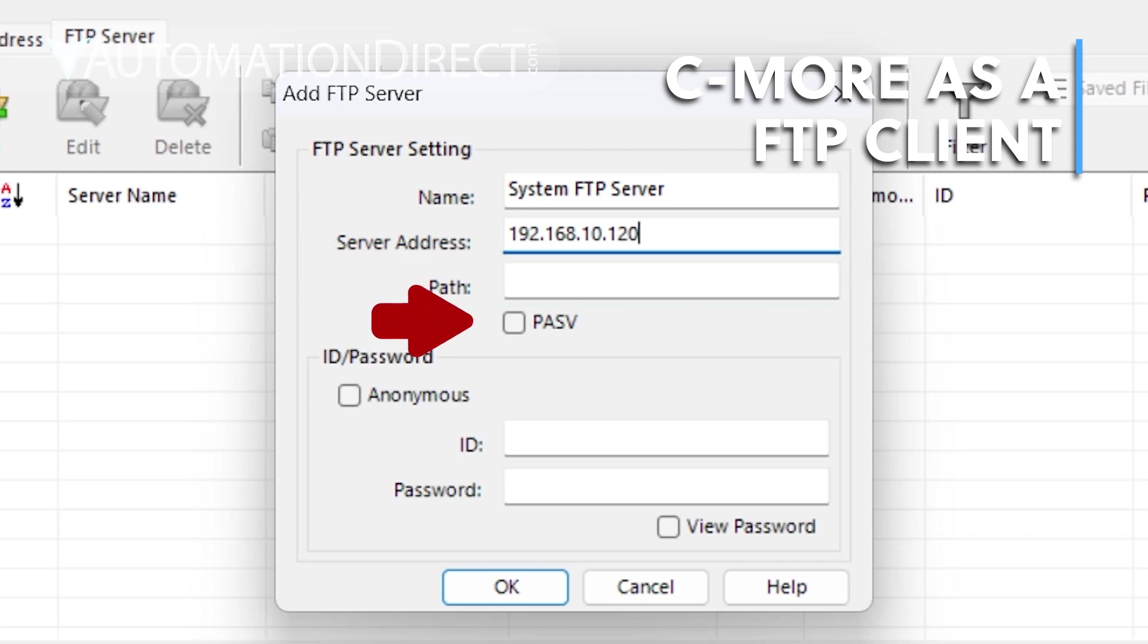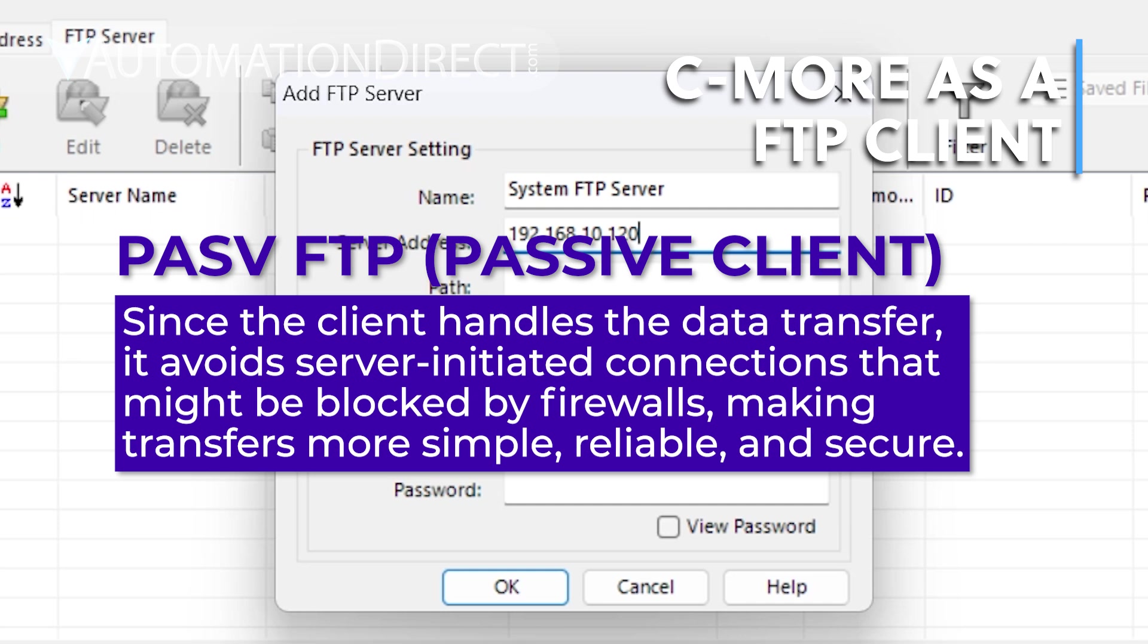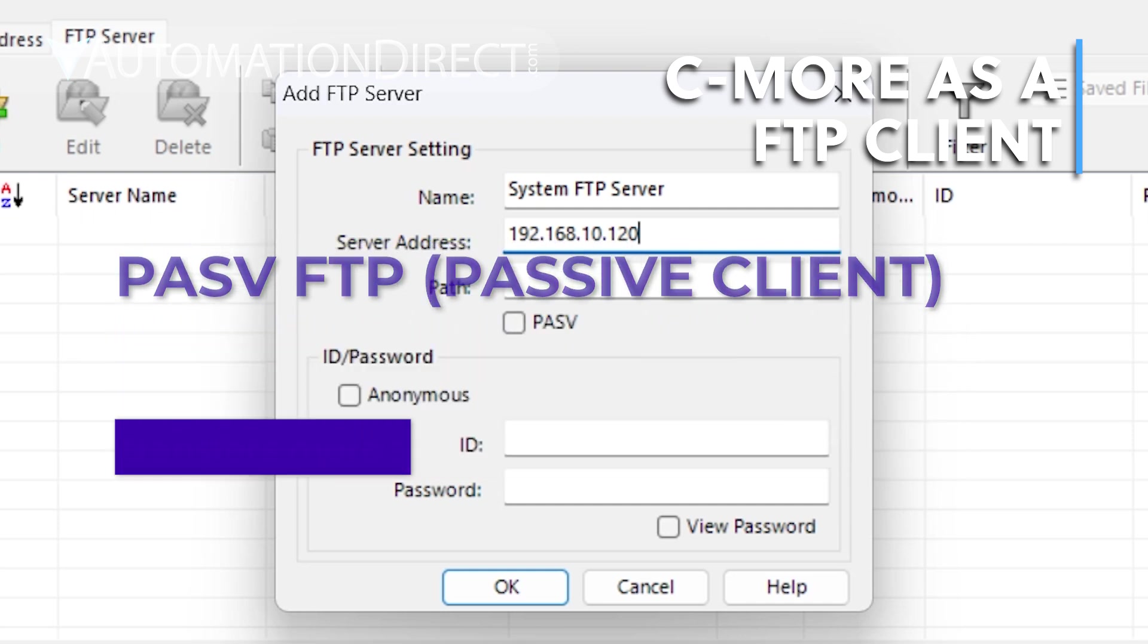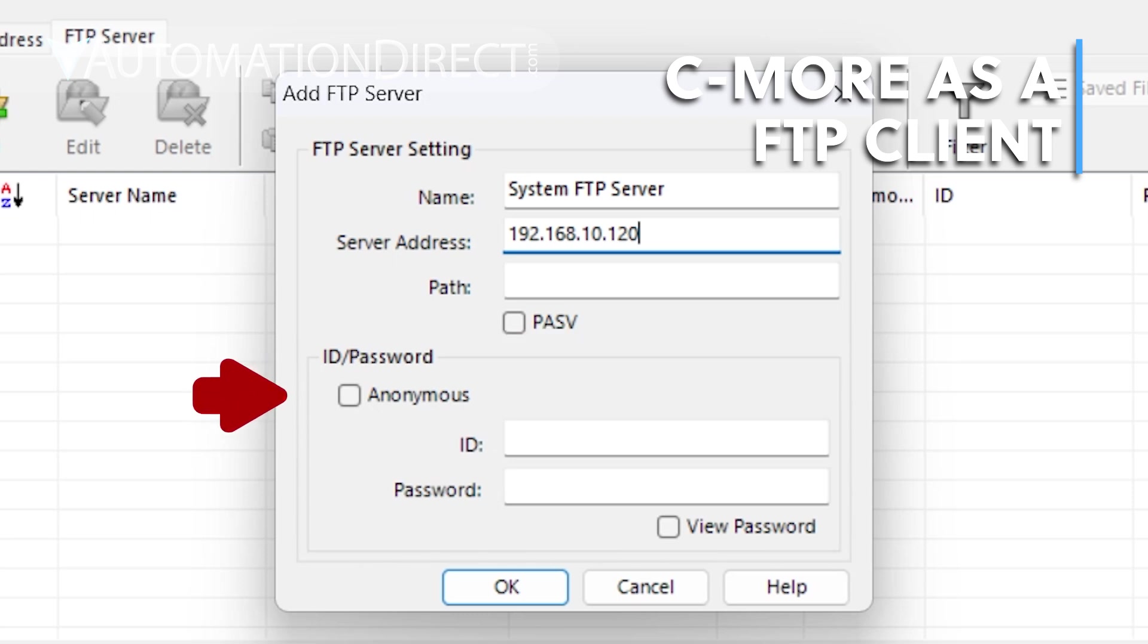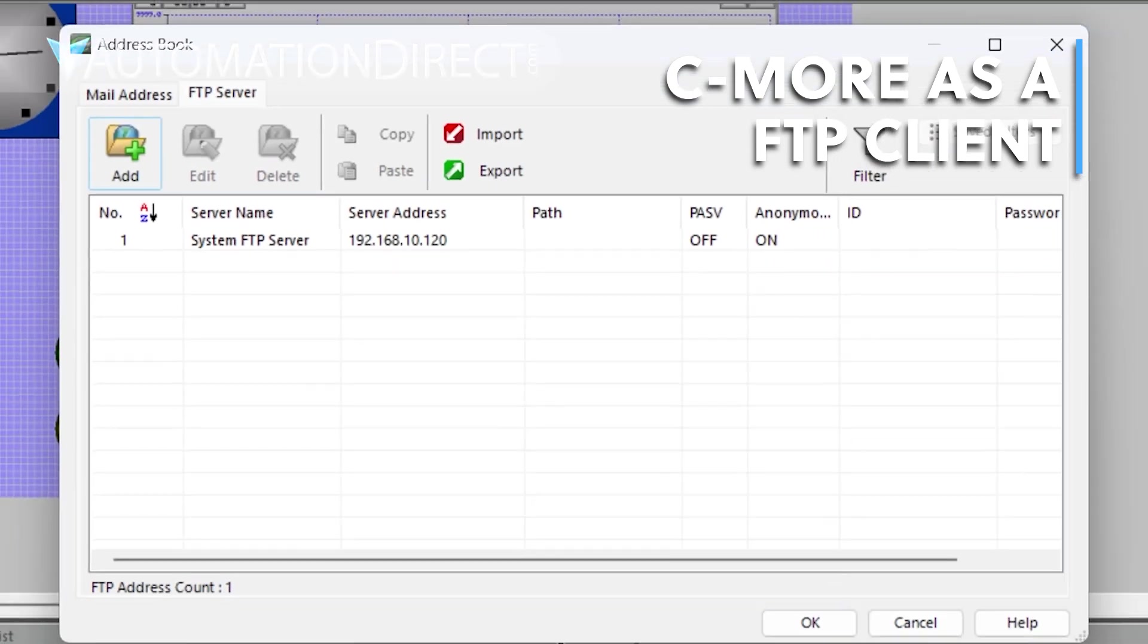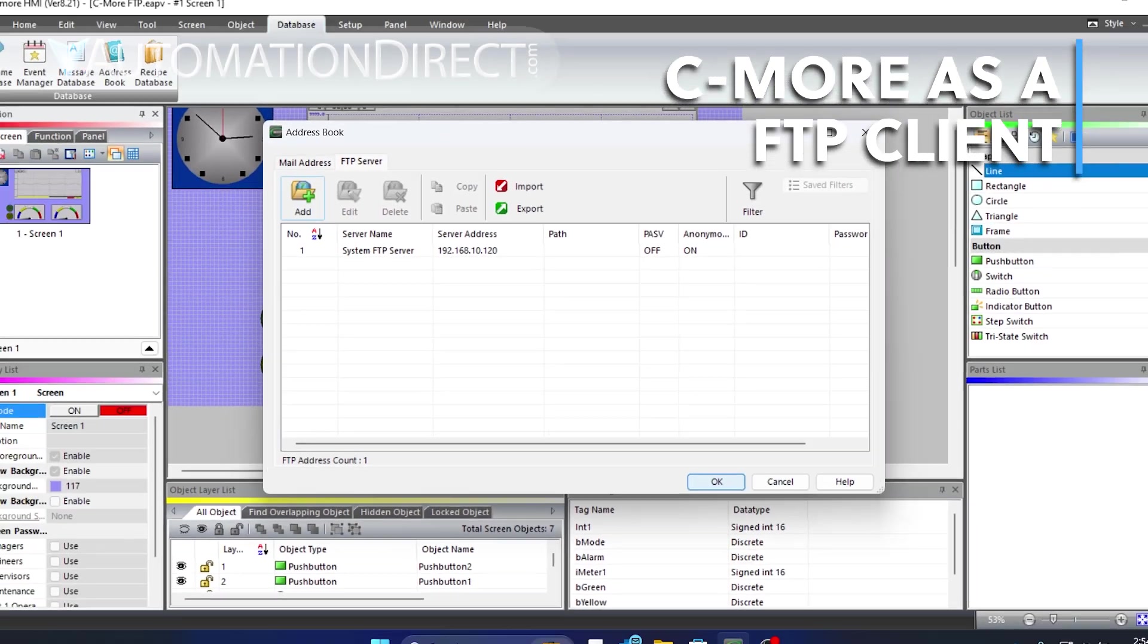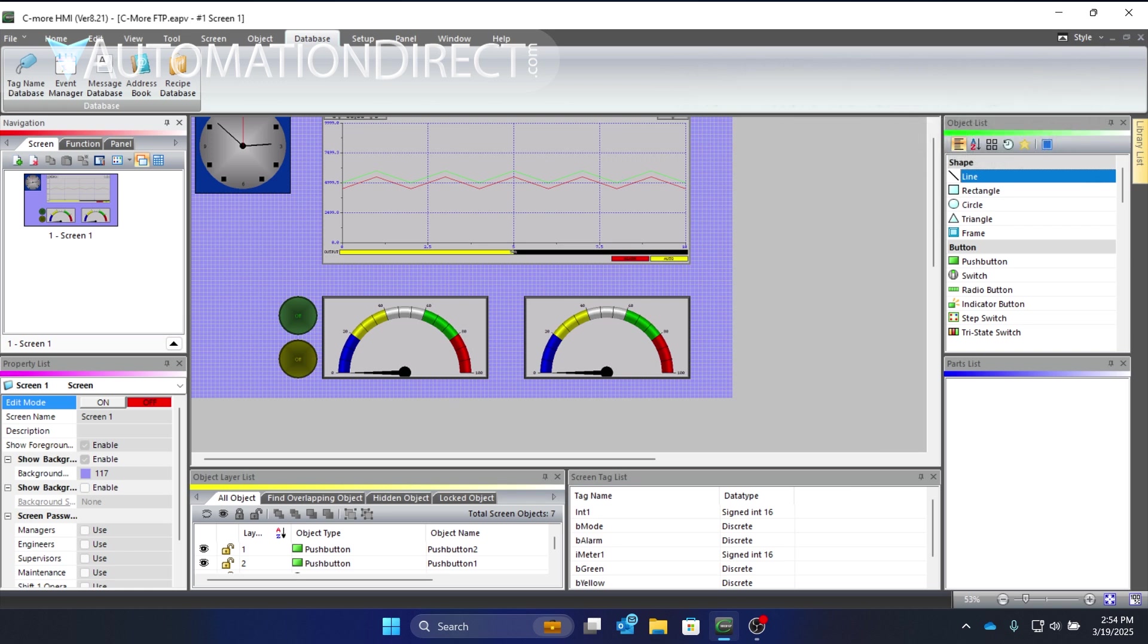Checking this box will enable passive FTP. It's a more secure way of using a client since the client initiates the transfer. If there's a username and password on the server, add it here. Otherwise, check this box for anonymous access. Click OK, then OK to exit out of the address book. That's all you need to do to connect on the C-more side.